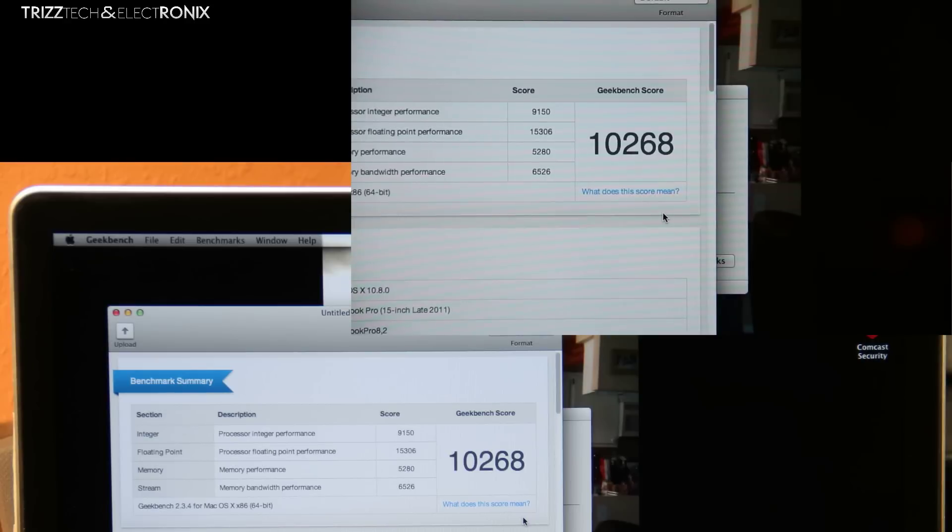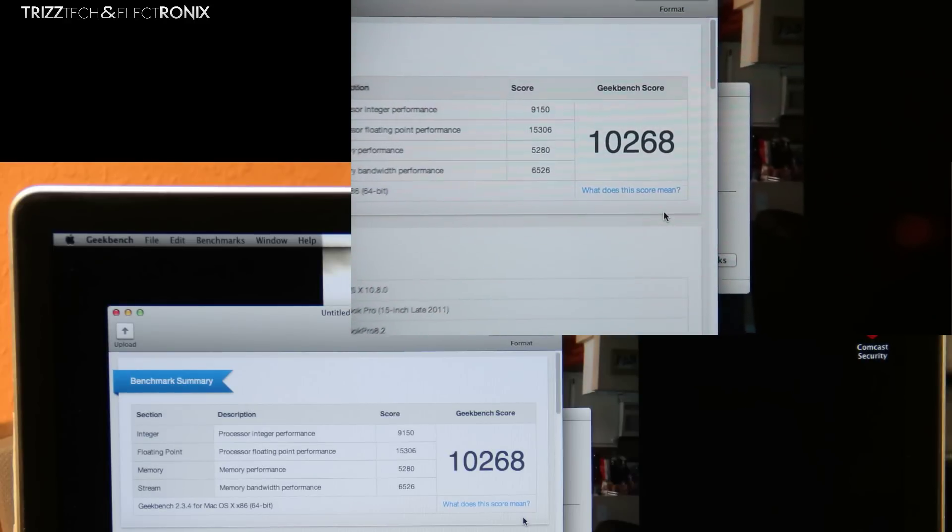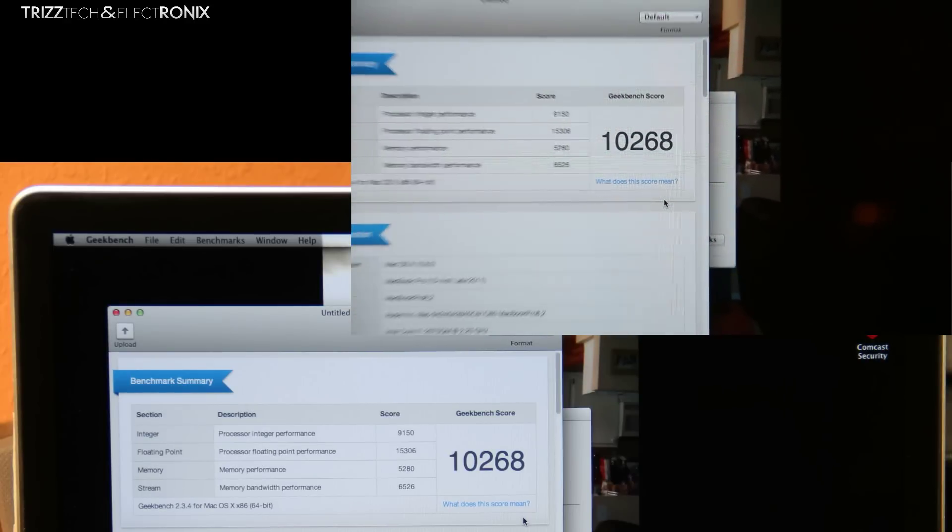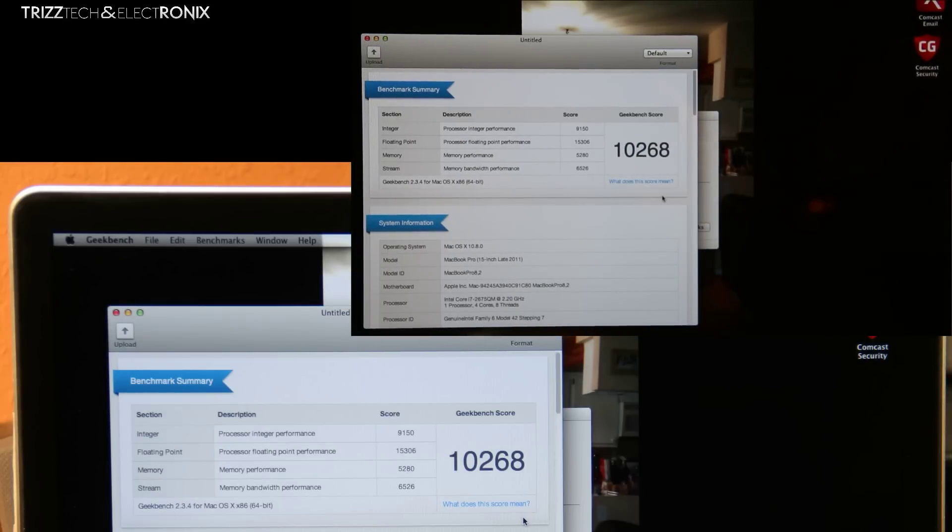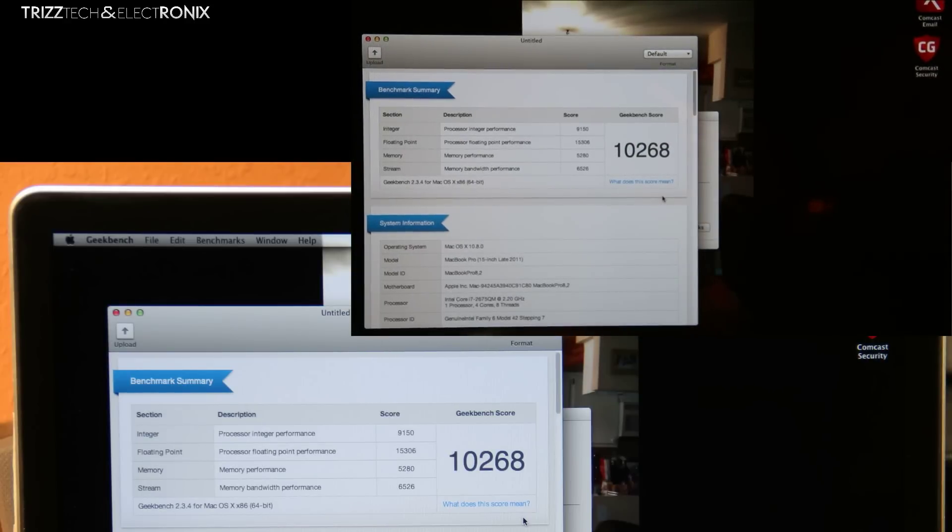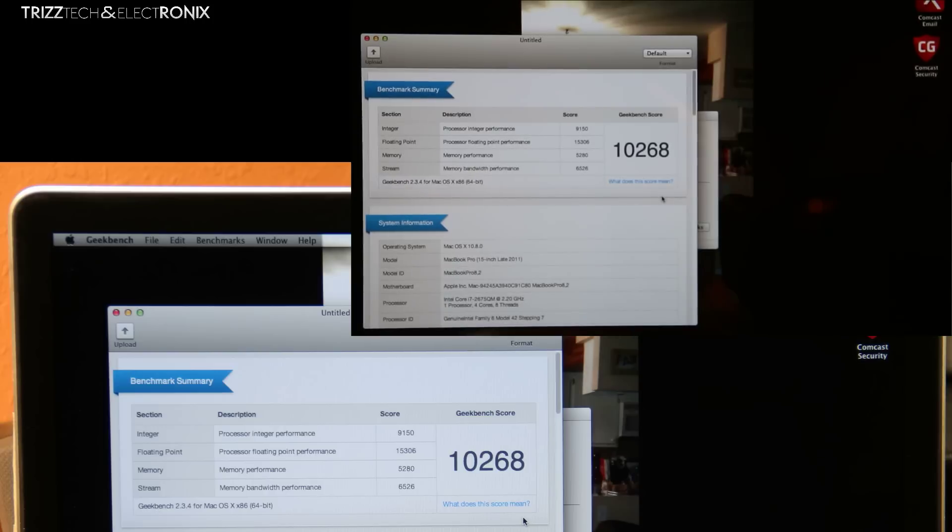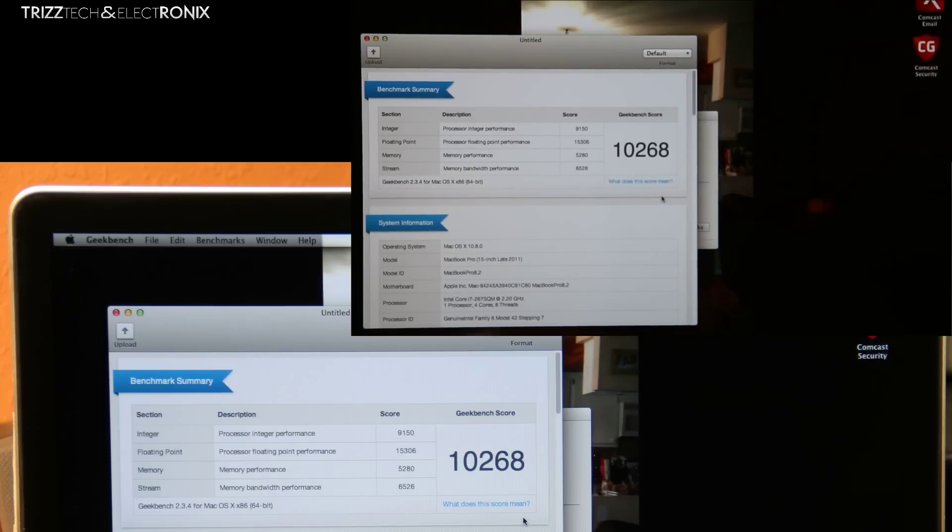So as you can see the benchmark through Geekbench score is 10,268 with the stock 2011 15 inch MacBook Pro. That's not a bad score at all and it is definitely a beast but check out the Retina. It's just unbelievable.